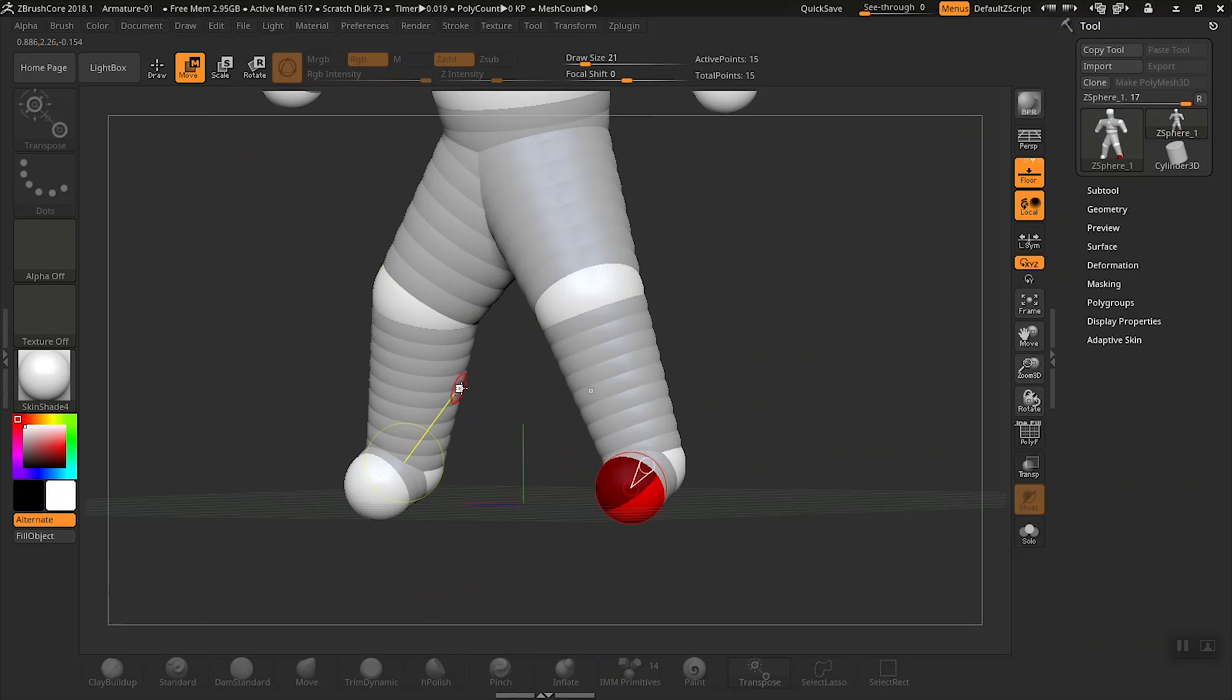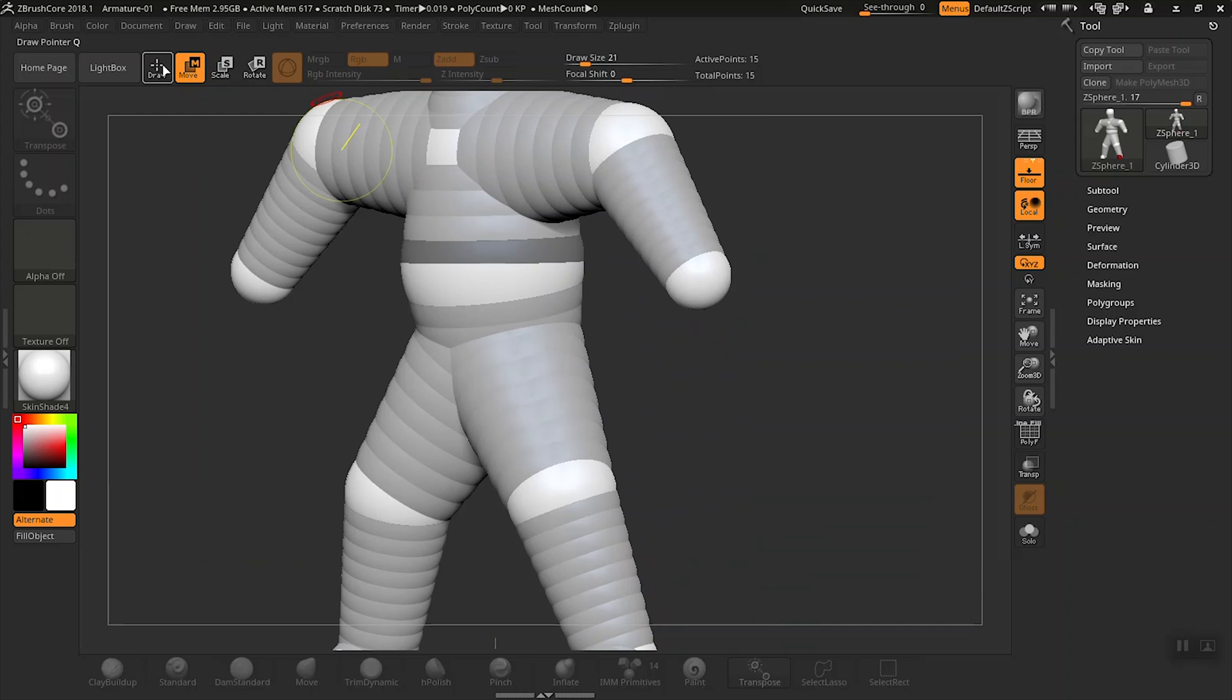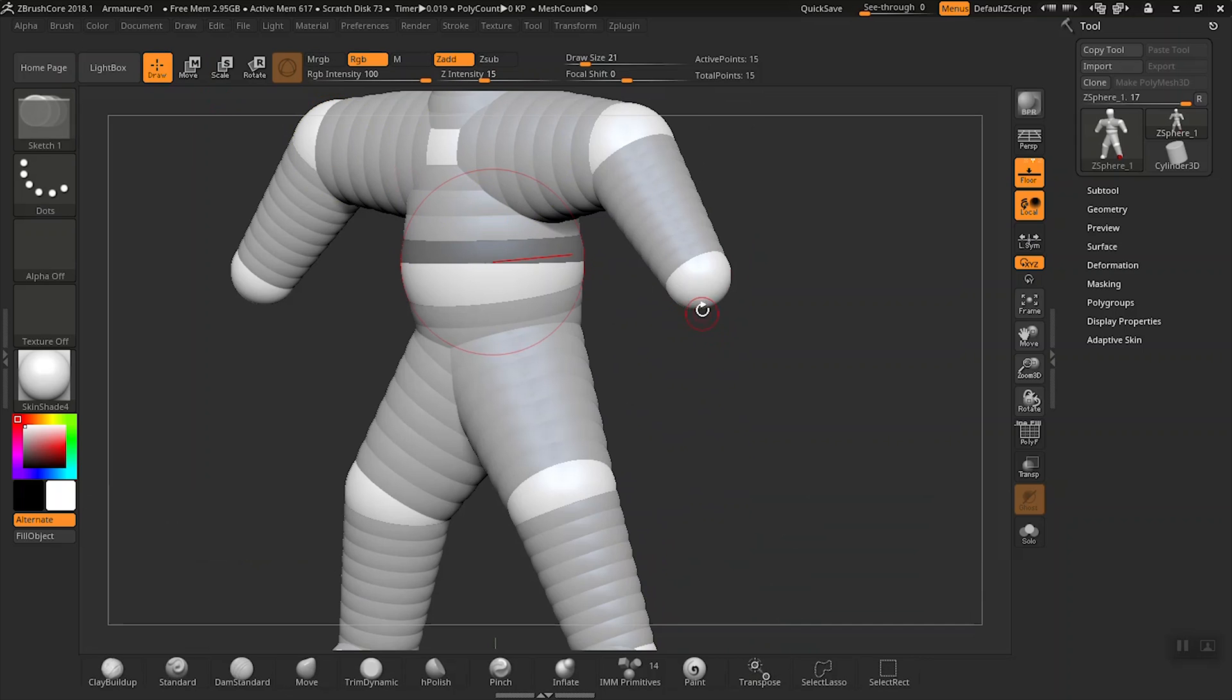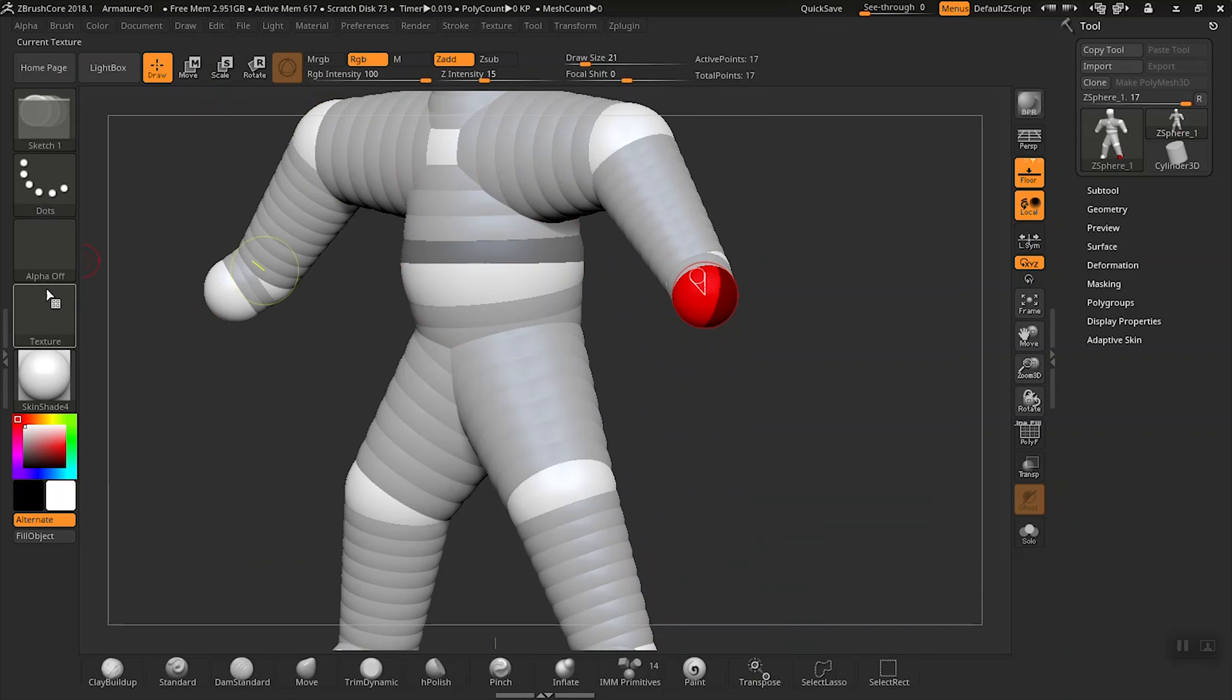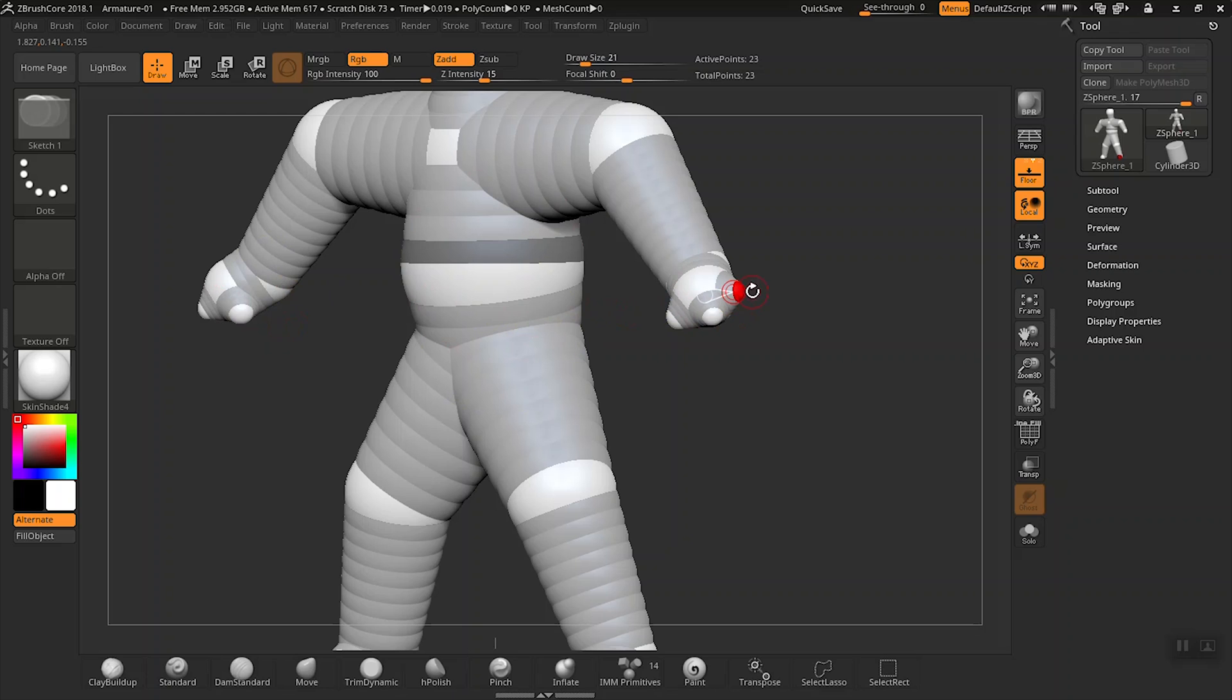Now let's add another z-sphere up here for the hands. Then we just need to add a couple more z-spheres to create the fingers. In this case, I don't know if I'll give them five fingers or not—let's see how that plays out. But for now let's just do a couple examples here.